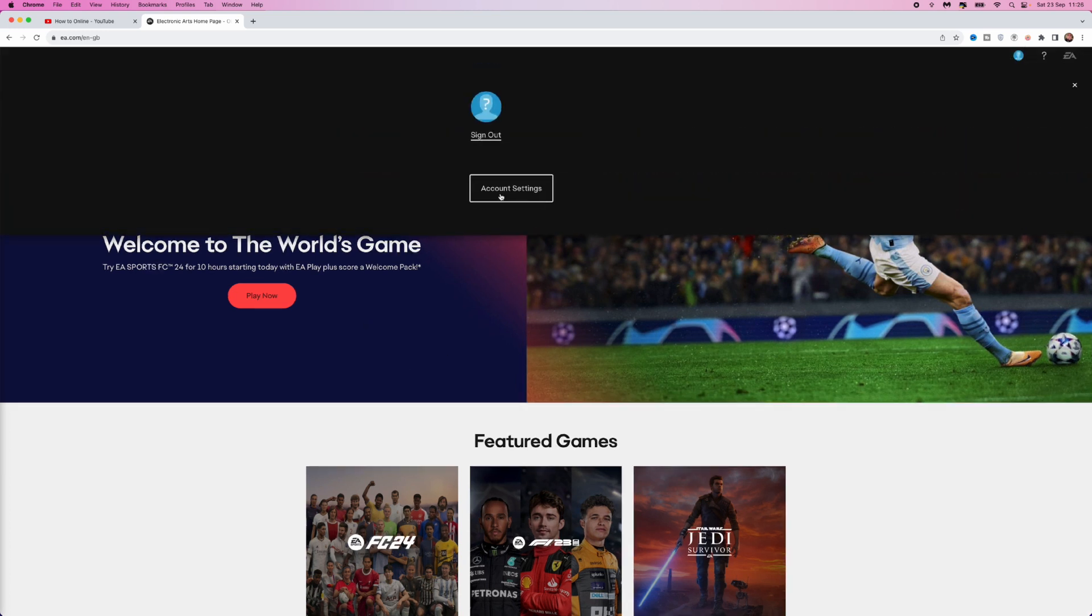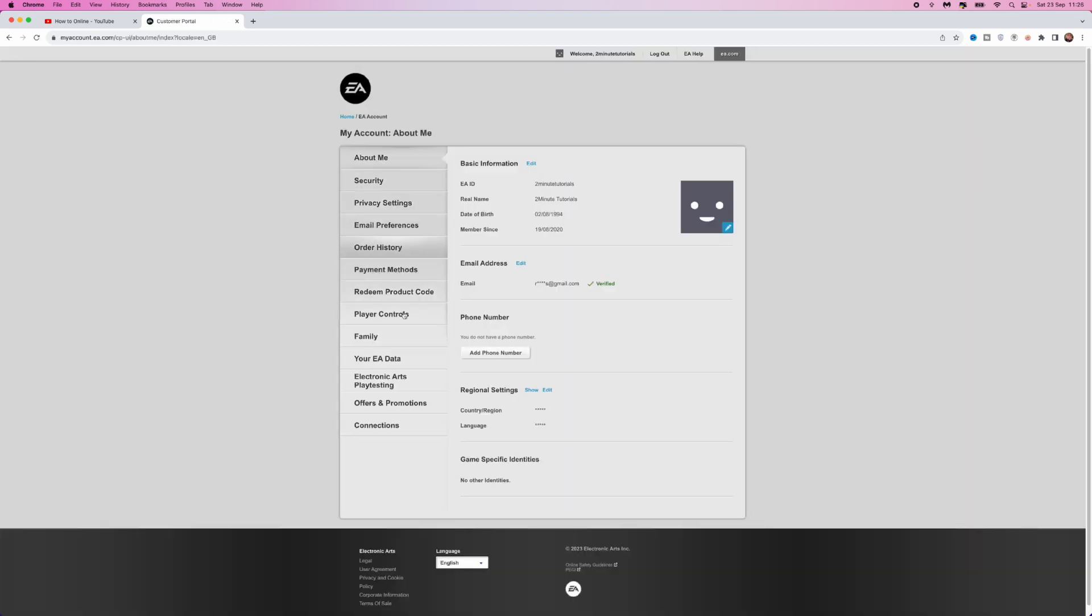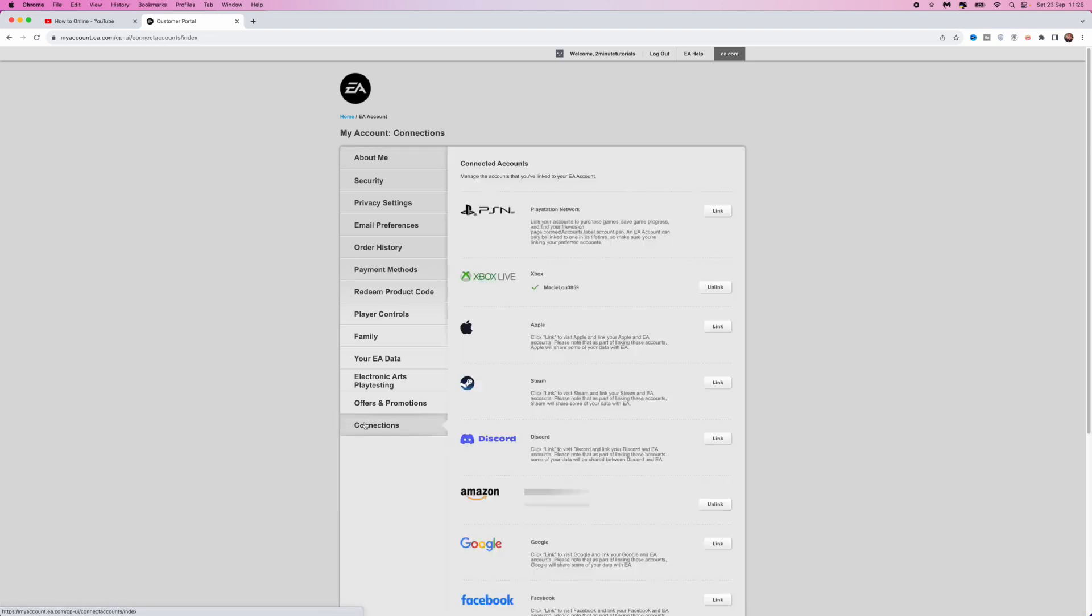Once we click on this, select account settings. After selecting account settings, you'll be brought to this page. Go to the left sidebar and scroll all the way down to the bottom until you see the option for connections, then select connections.